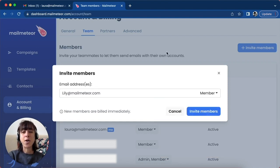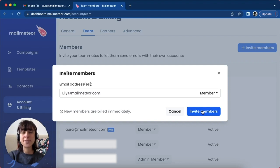Now if you're all done, you can just click on Invite Members and that's it.